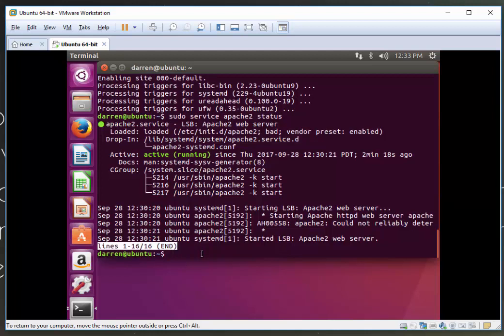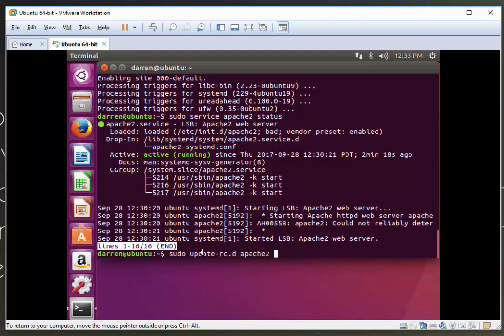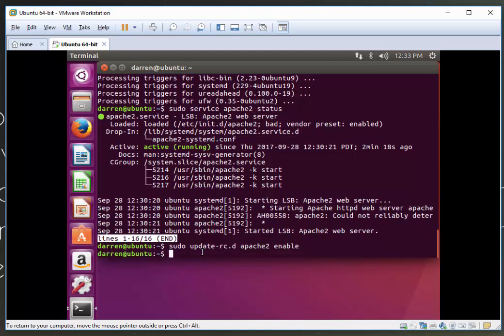Now the next thing I'm going to do is ensure that Apache will start when we boot up our Ubuntu server. I'm going to type sudo update-rc.d apache2 enable. Perfect, that's done.